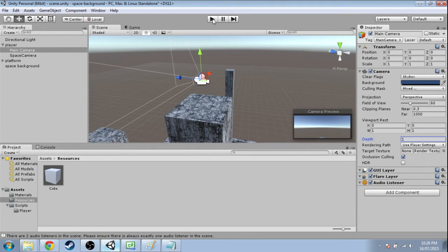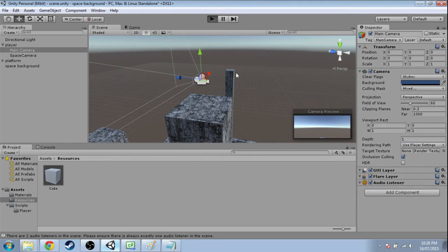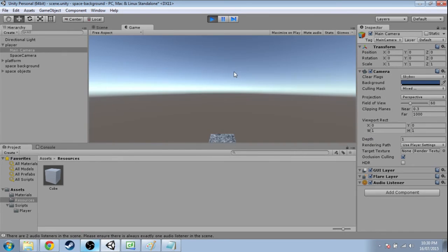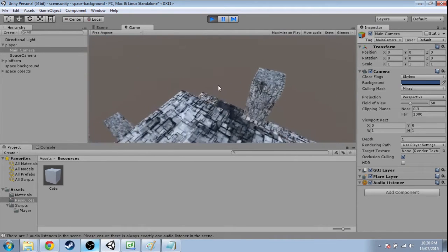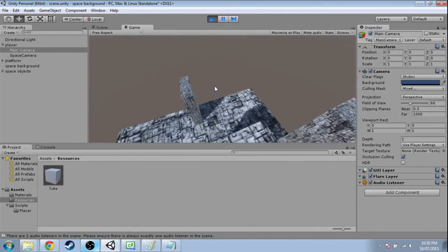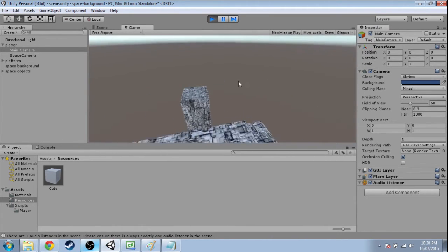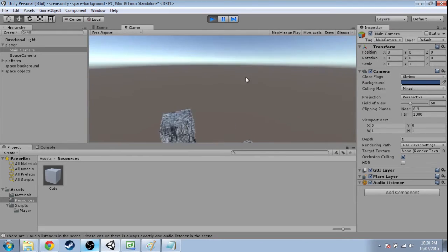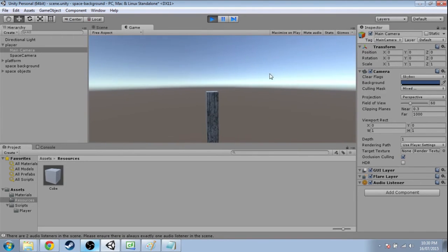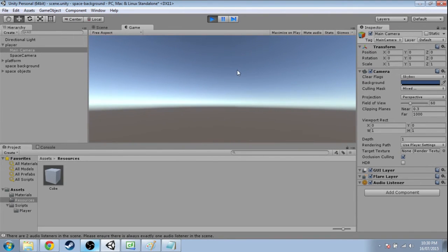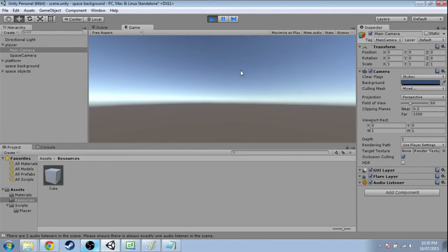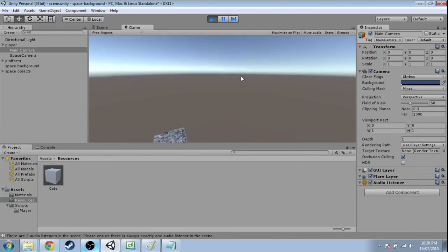So now when I press play. Okay. So it's only rendering this. And what's happening, of course, is the skybox.